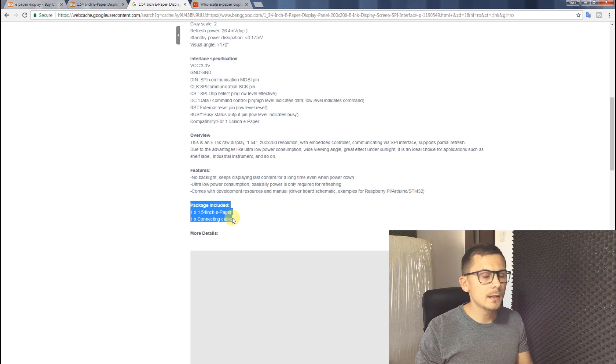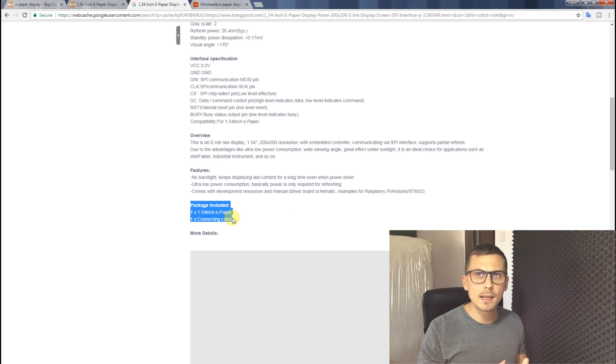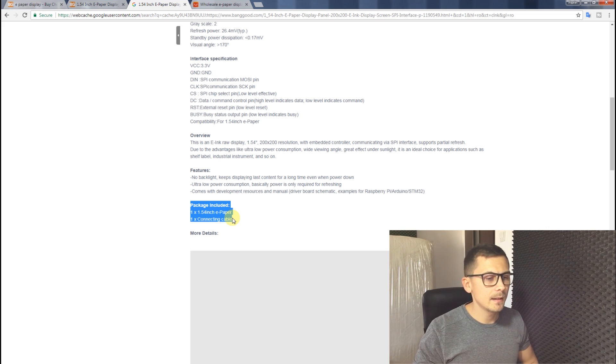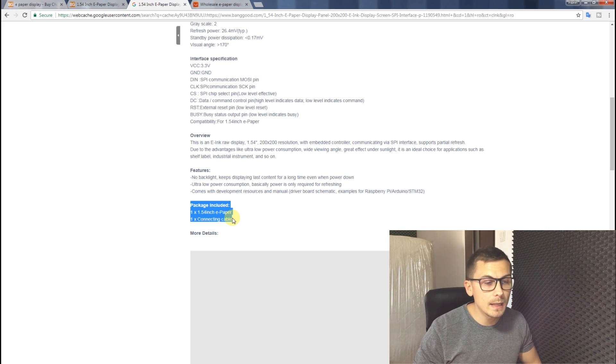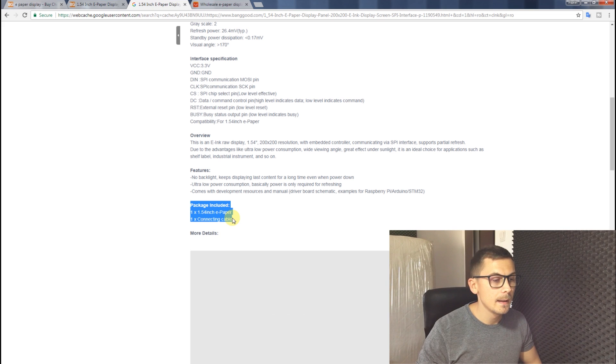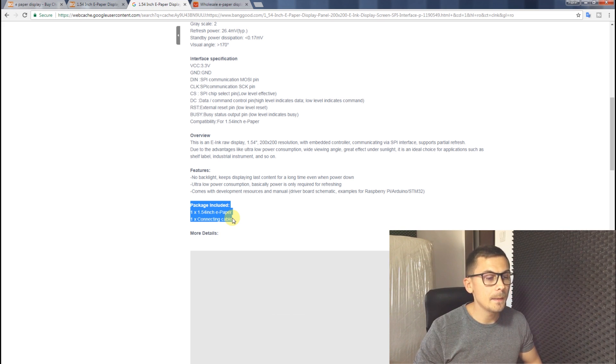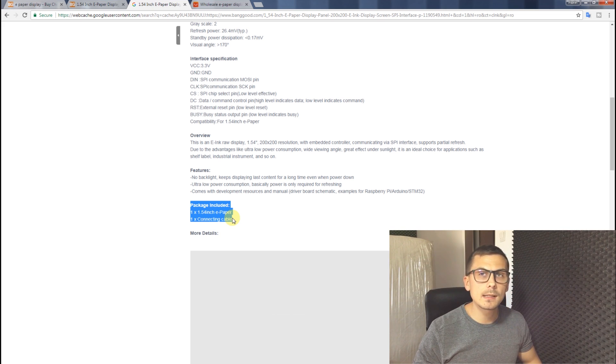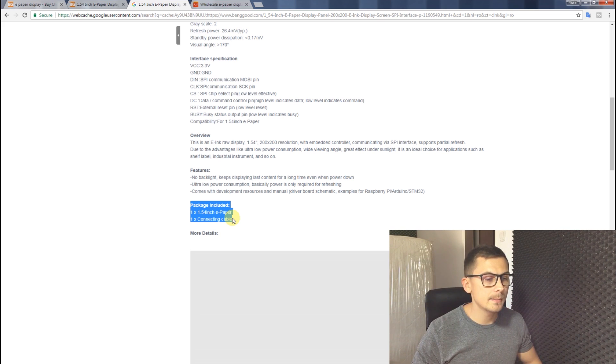So I believe they made a mistake in how they listed their product and they just sent people bare displays.